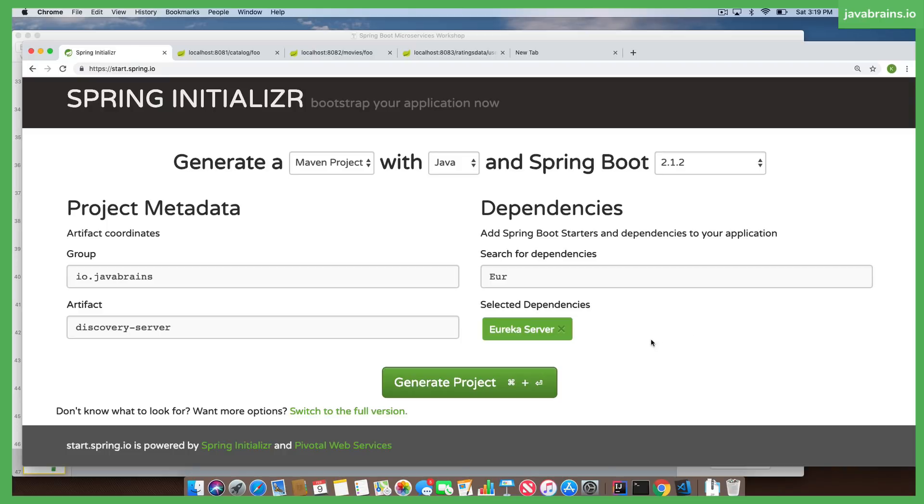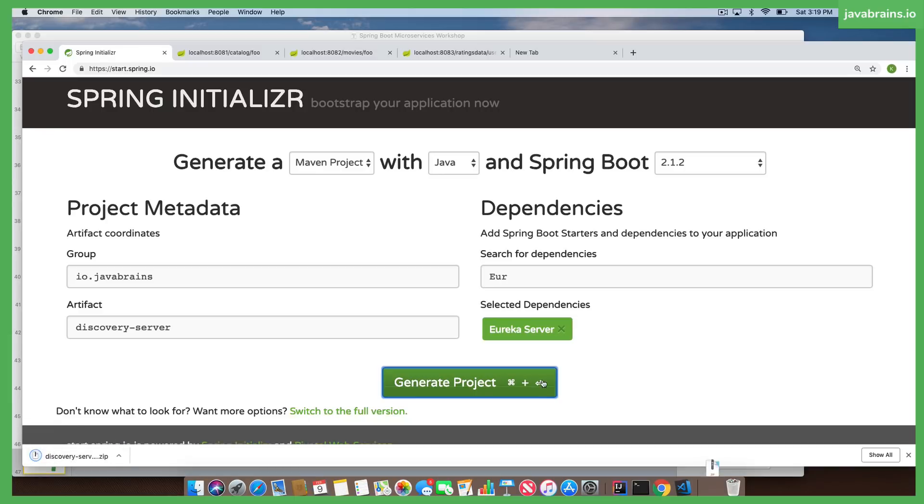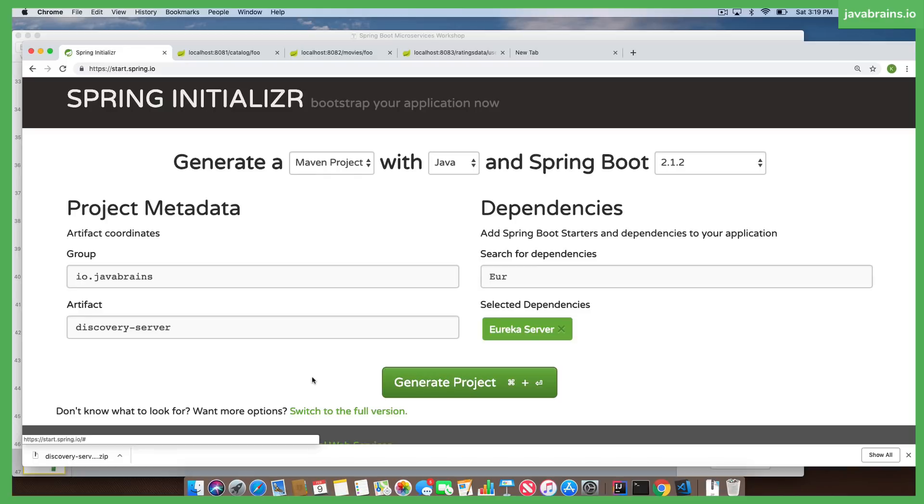I'm going to download this and start up a discovery server. This is going to have the Eureka server dependency. And for the clients, I just add the dependency for Eureka client and it's automatically going to get the Eureka client libraries in the classpath. That's how that works.